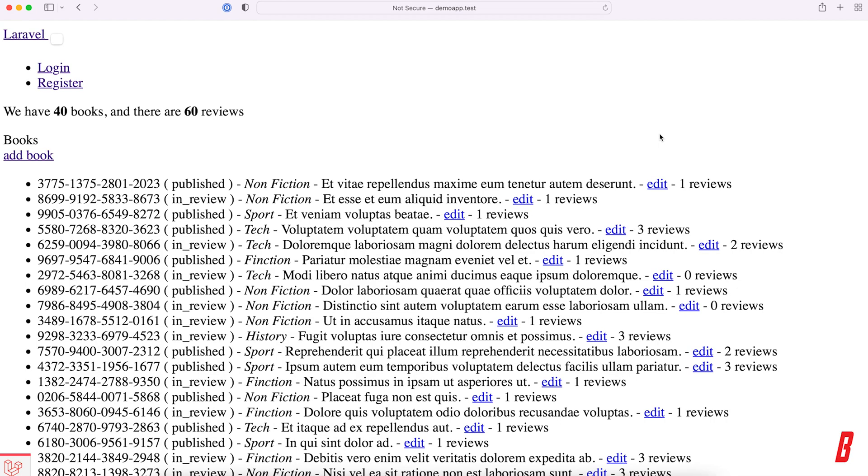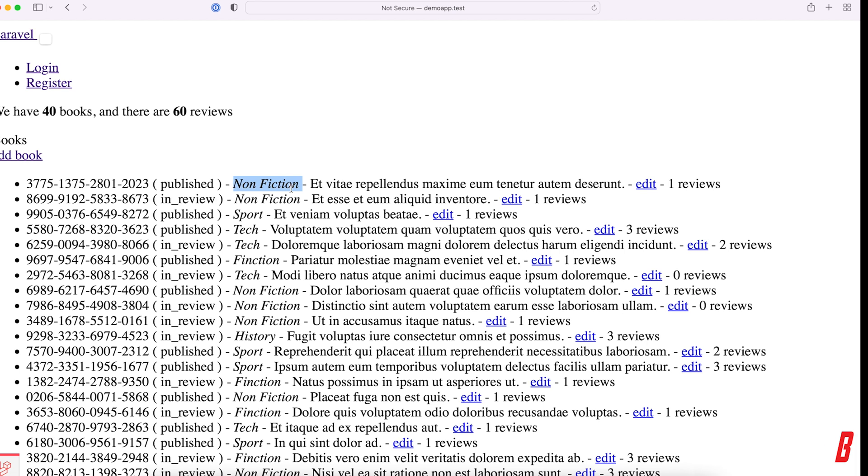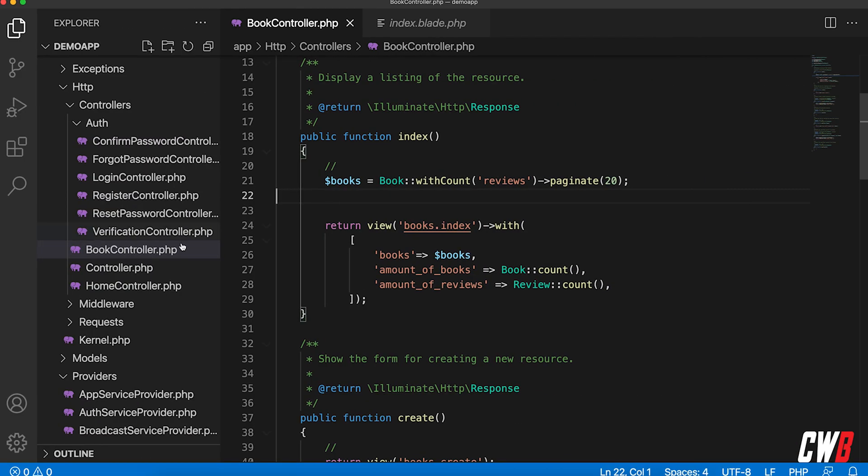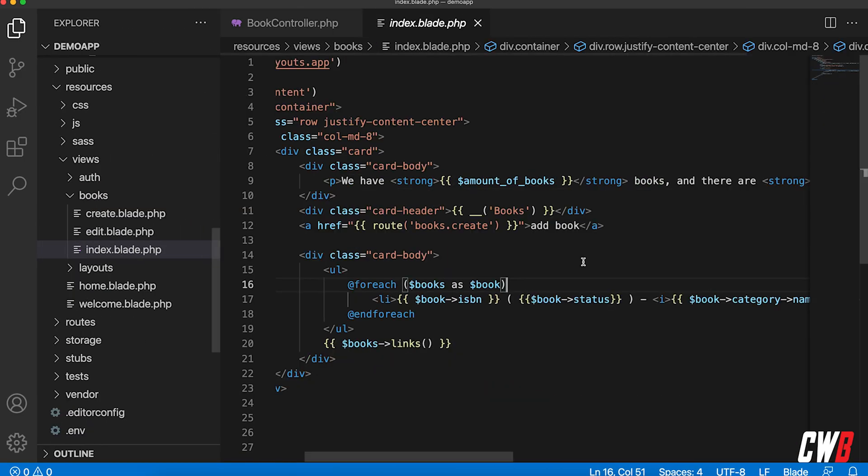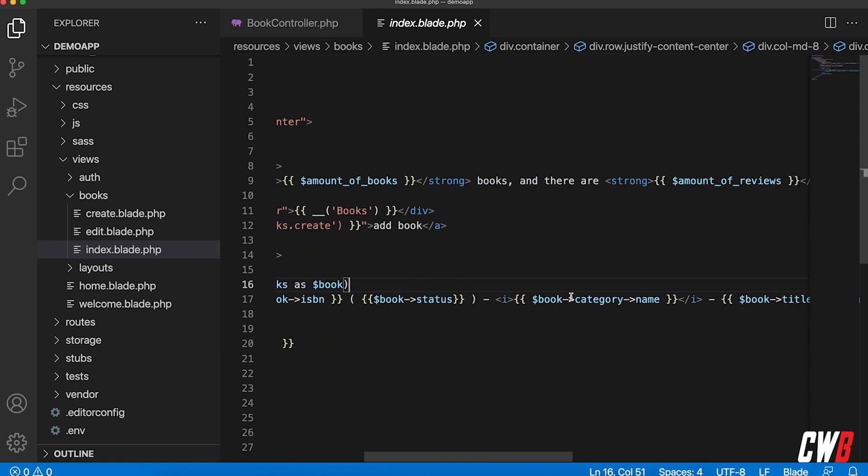So we're back with our demo project, with our books, and all the other things that we used in the past. We want to order based on the category that is linked to every book. So in the view here, you can see that we have category, category name.